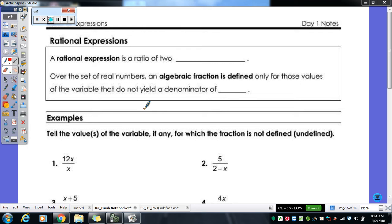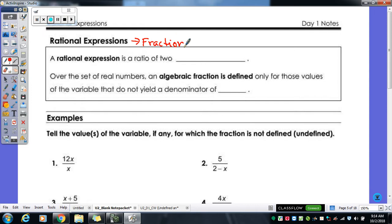We are working on rational expressions this unit. What rational expressions are is they are fractions. They get that nice fancy title of rational expression so then it doesn't seem as scary, because for some reason we say fractions and everybody freezes up.